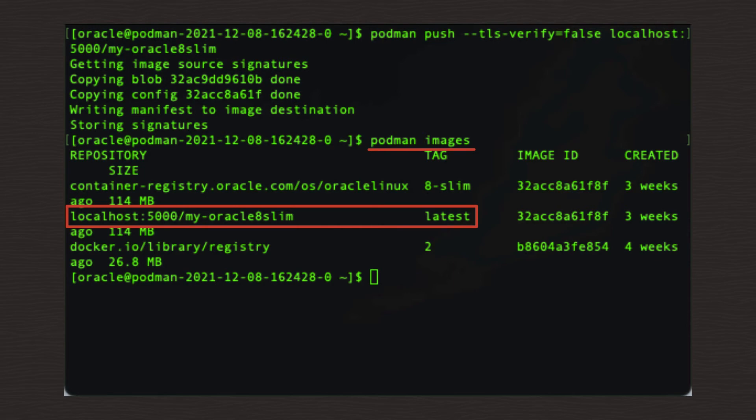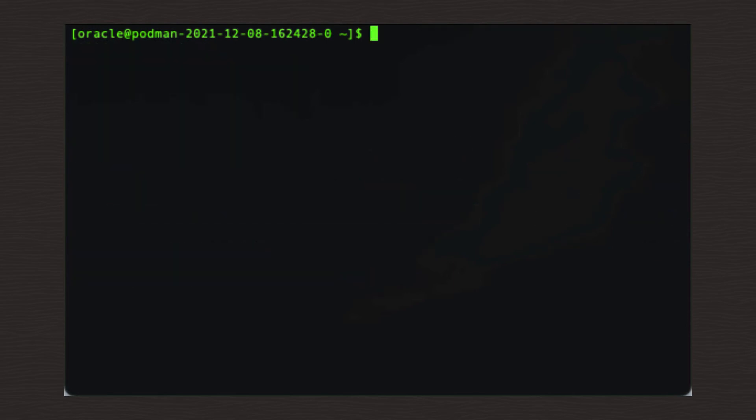Next, we're going to verify that we can retrieve or pull the locally stored image that we have just downloaded and pushed into our new registry. First up, we'll delete the image that was pulled initially. This will ensure the pull operation really has worked.